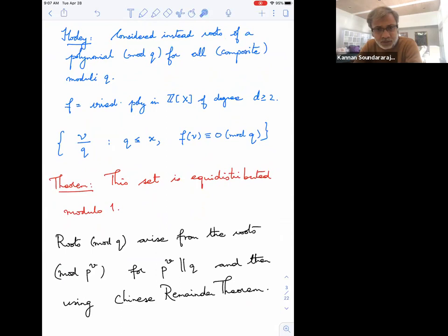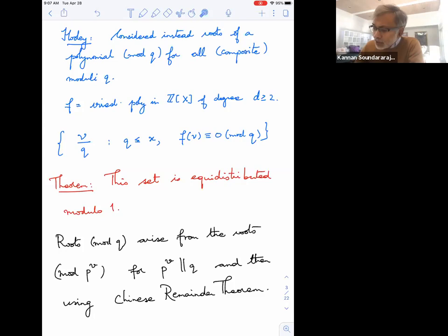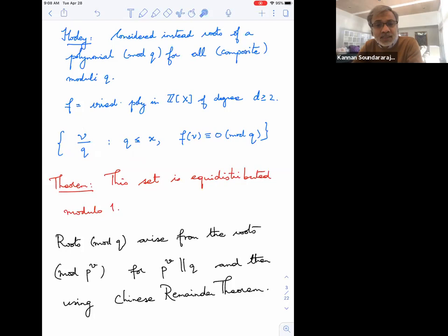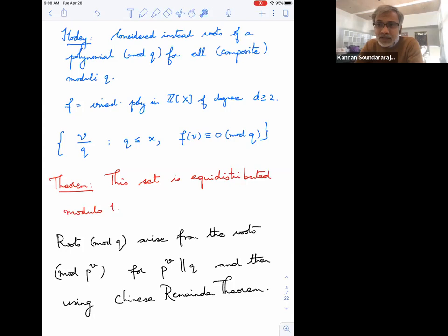Hooley's theorem says that if you take any irreducible polynomial of degree at least two, and you look at its roots modulo q — what Hooley does is take all roots modulo q, form the fractions ν/q where ν runs over the roots, take all moduli q up to some x, and look at this big set — this set gets equidistributed modulo 1. For example, for the polynomial x² + 1, if q is very composite you get lots of roots, and putting all those roots together you get equidistribution.